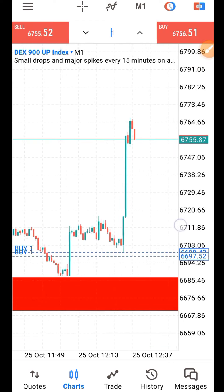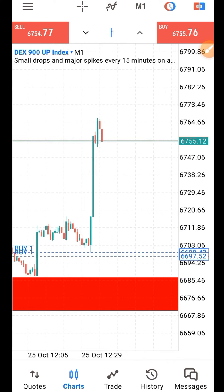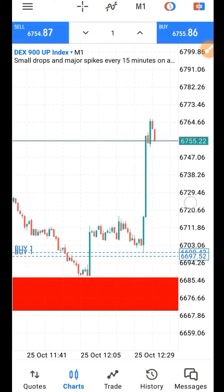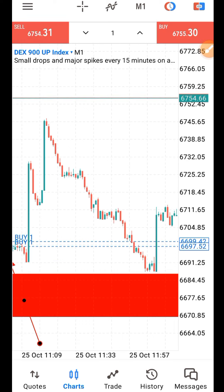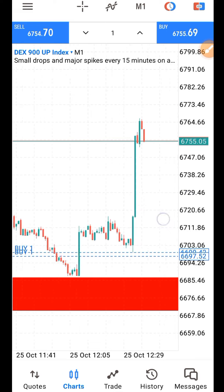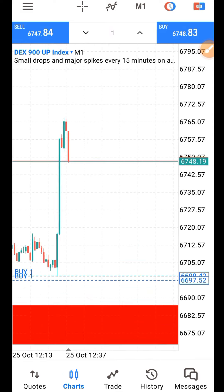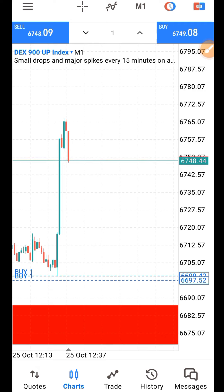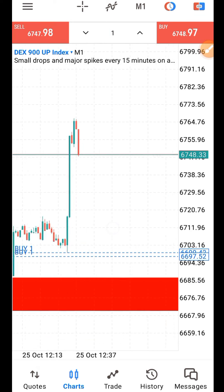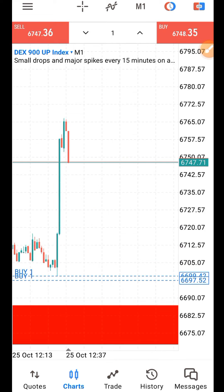That is the simple way I know on how to trade DEX markets. For now I have not come up with any indicators to catch the spike on DEX, but with this simple strategy you can actually make good money from DEX markets — DEX 900 up and down.